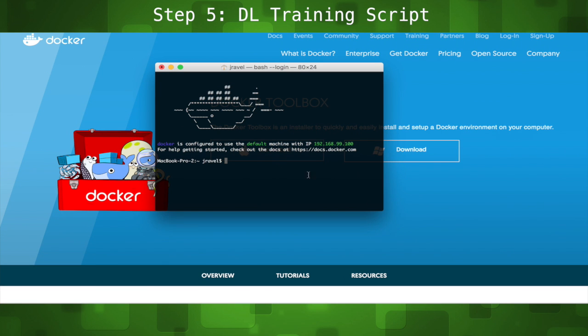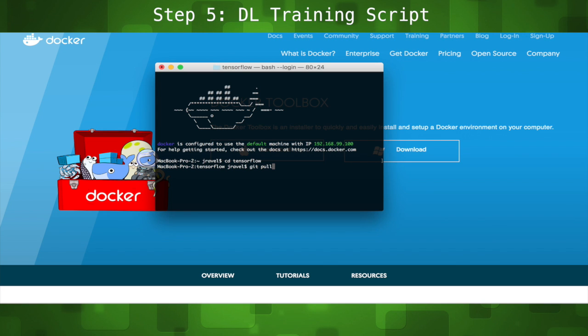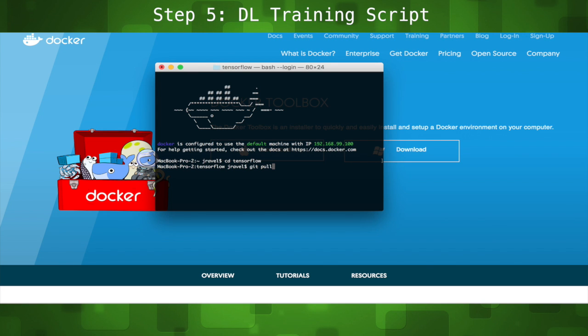Step 5 is to download the training script via Git. Just cd into the TensorFlow directory, then run git pull. This code will allow us to retrain the Inception classifier with our newly linked Darth Vader image dataset.